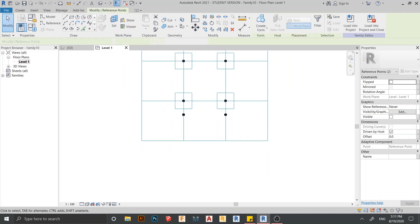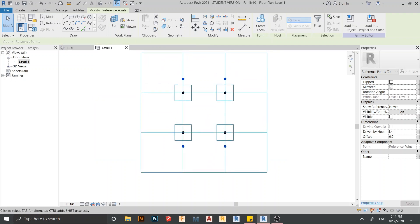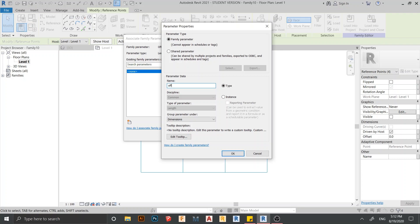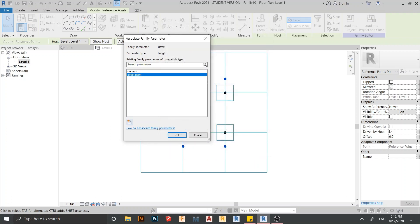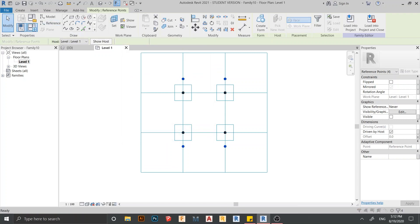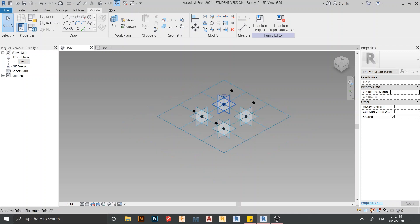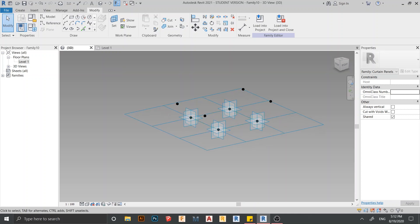I need to offset my point first — select the offset point, then in the property panel find the Offset field. I need to assign a parameter here, create a new one, and give it a name like 'offset point,' then hit OK. Go to Family Types — here is the parameter we created. Set the dimension offset point to 1.2 millimeters, hit Apply, then OK. Go to the 3D view.